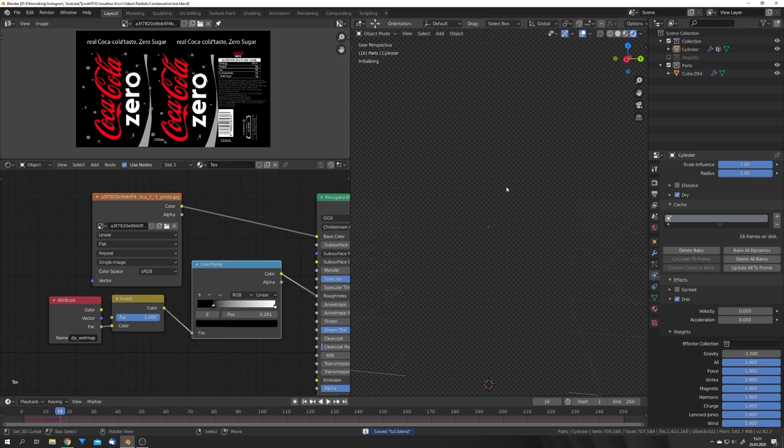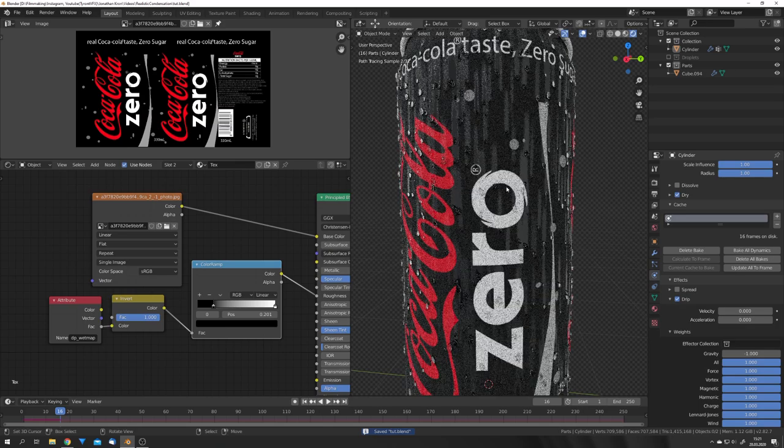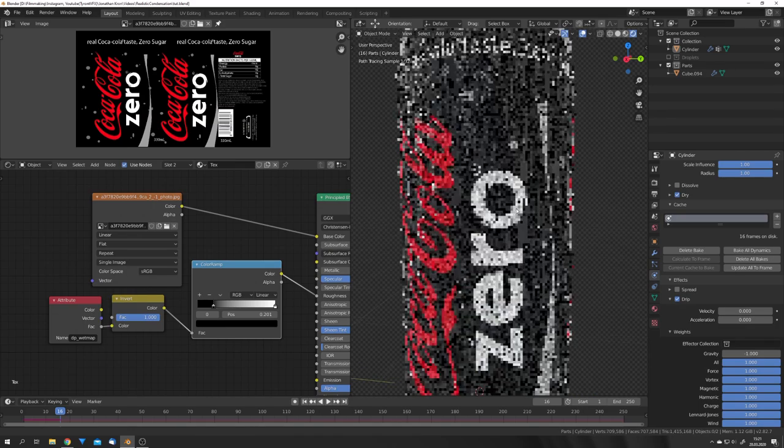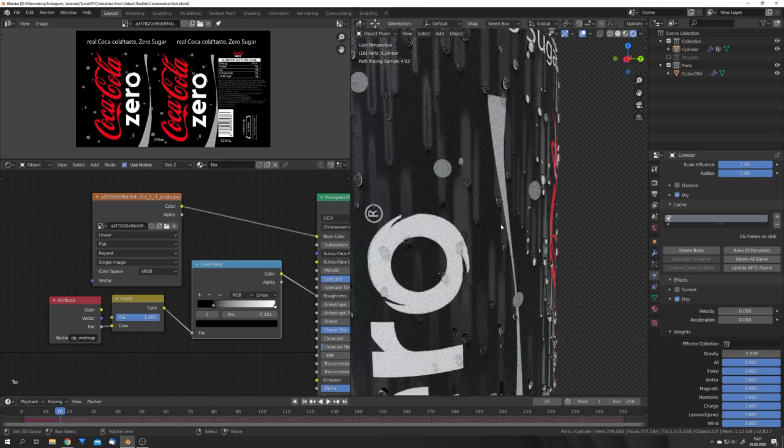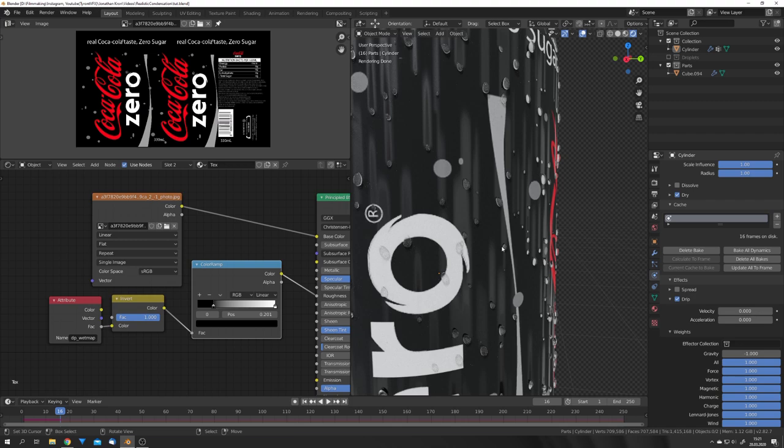And yeah, that's basically it. This is how you can create really realistic condensation on any given model. I hope this tutorial was helpful, and I hope you learned something. And if you did, consider liking and subscribing. And we are going to see us in the next video next Saturday.